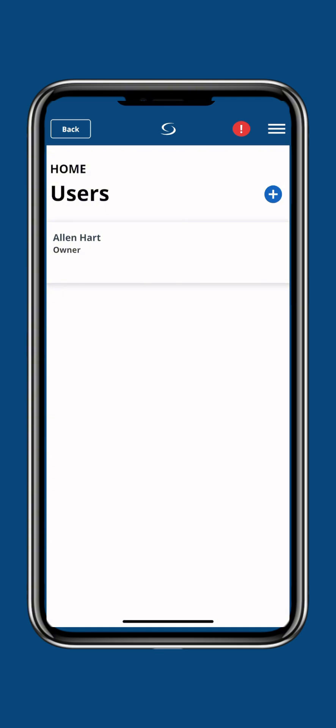At the moment there's just me as a user on this. To allow for new users, all we need to do...